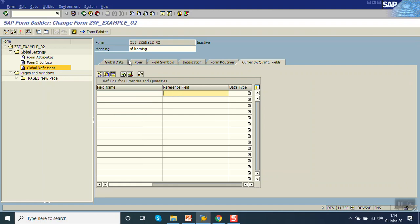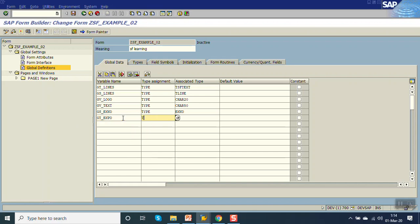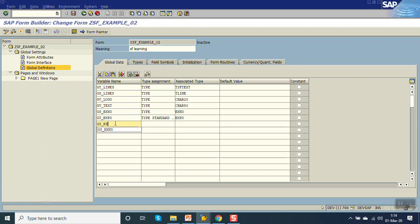Now let's go to Global Data. We already have GS_EKKO declared. Now we will take GT_EKPO as type standard table of EKPO, and declare one work area GS_EKPO of type EKPO.